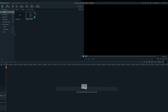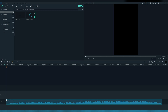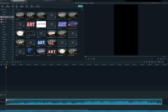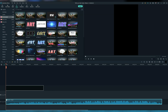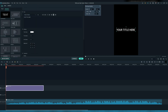Firstly, drag your audio to the timeline. Then go to titles, take the default title, and drag it to your timeline. Go into animation and remove the animation. Change the font to Impact.